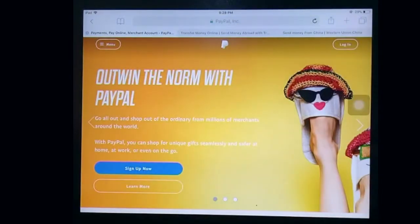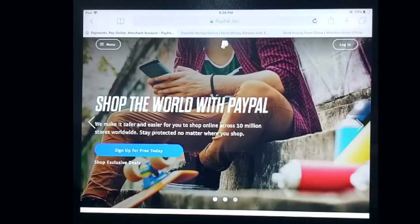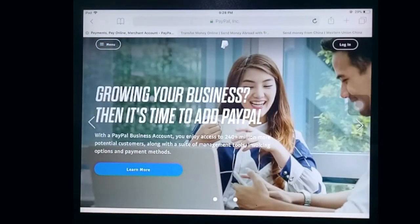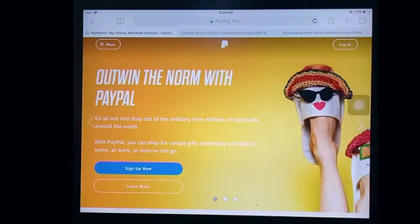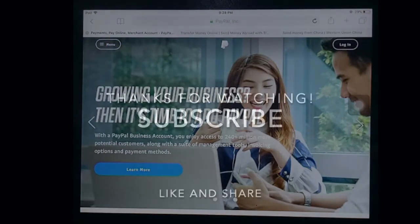Right here on the page you will click login on the top right corner, and if you already have an account you can sign in, or sign up for free if you don't have one. So yeah, those are the three simple ways to send money from China to India. If you know of a reliable way to send money from China to India, please by all means leave a comment and let the rest of us know. Be sure as well to subscribe, and thanks for watching.